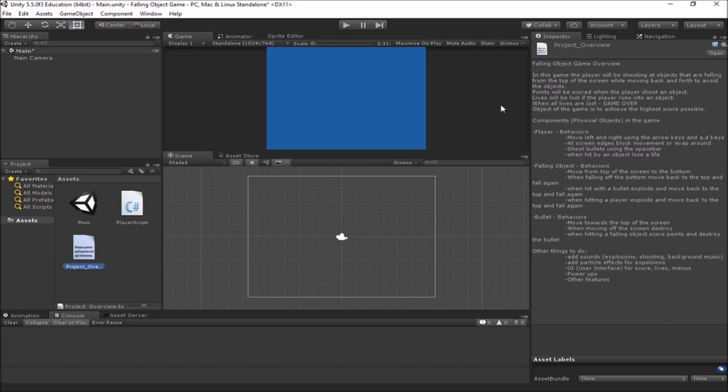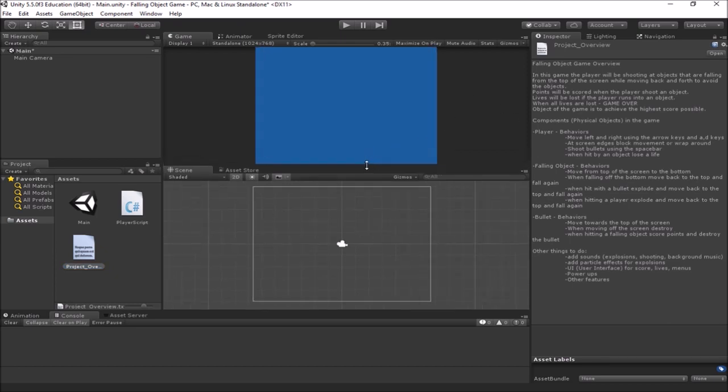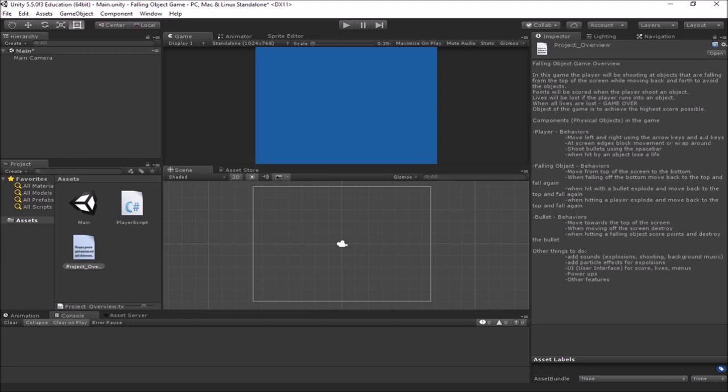We've got our project set up for 2D presets when we created it. First thing we need to do is bring in some sprites. Sprites are graphics in a 2D game. And we can make those in all sorts of different kinds of drawing programs. We'll be talking about how to make our own sprites later on in the course of all of this.